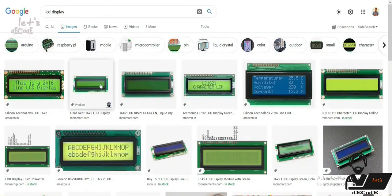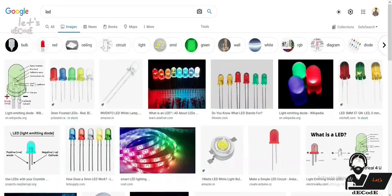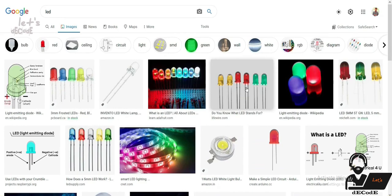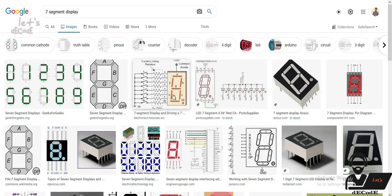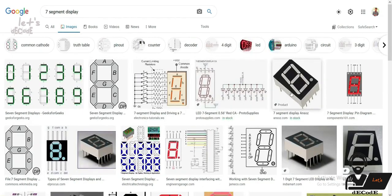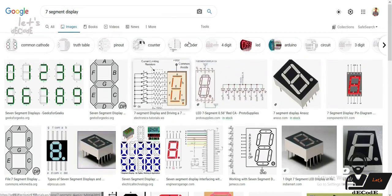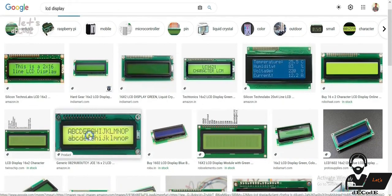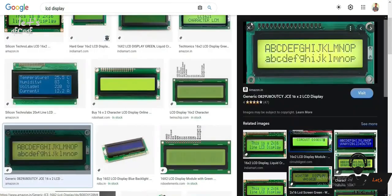Before knowing about LCD, first let's know why we are using LCD. Actually we have LEDs which can be used to indicate, that is turn on or off, but we can't display anything. So we move to seven segment displays. Using them we can display numbers or maybe some alphabets. Then to display text, we require LCDs, that is liquid crystal display.